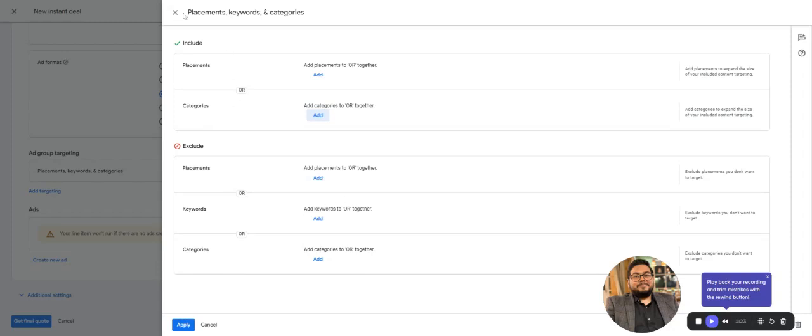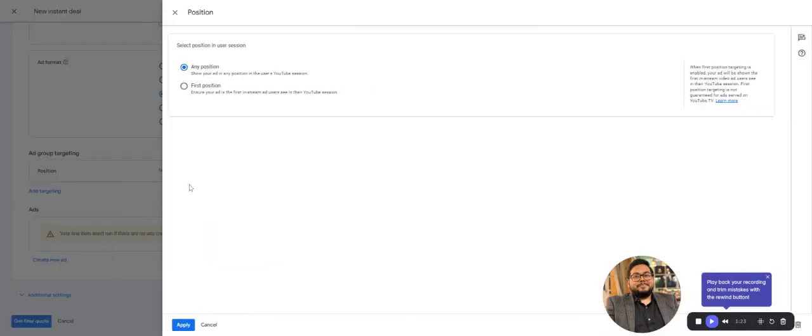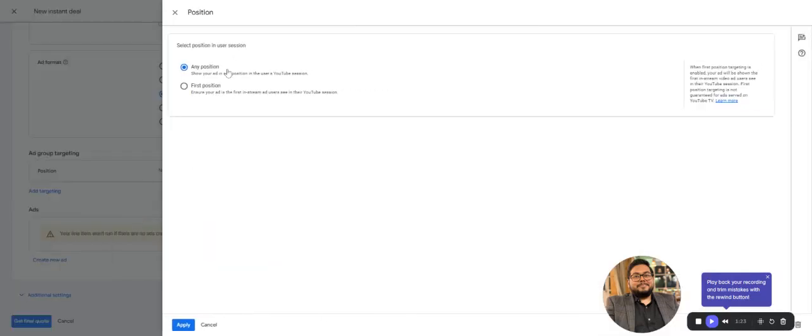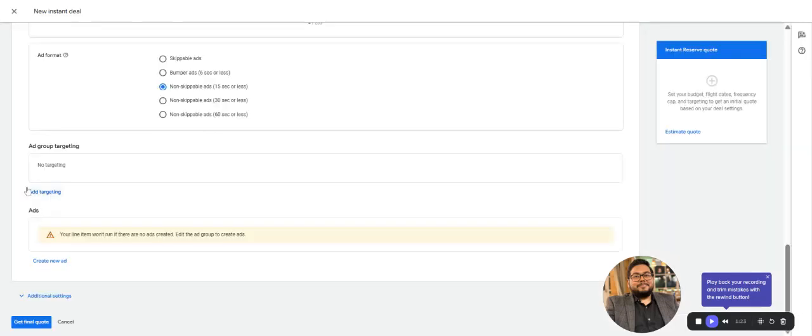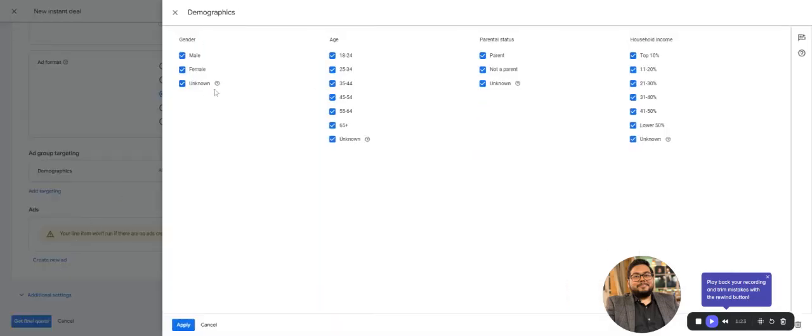Same with categories and keywords. Then you have position—any position or first position. If you want your ad to be the very first ad of a particular video, choose first position; otherwise, any position. For demographics, select male, female, your target parental status, household income.